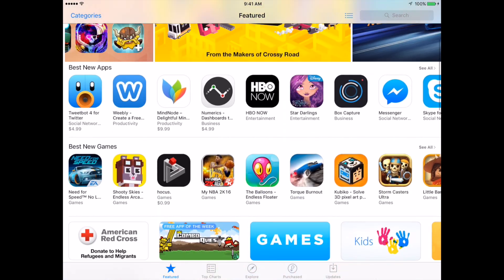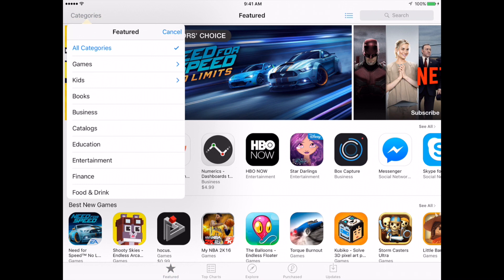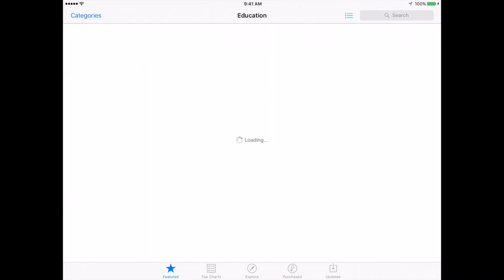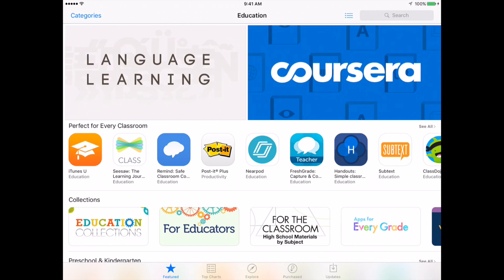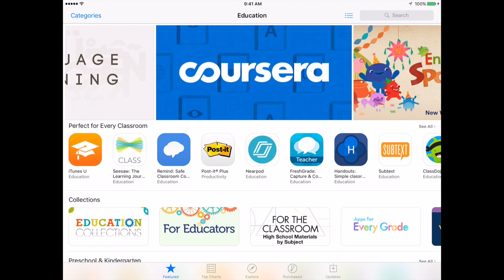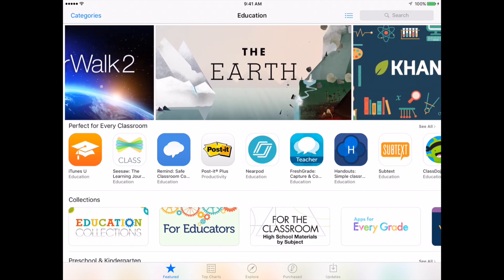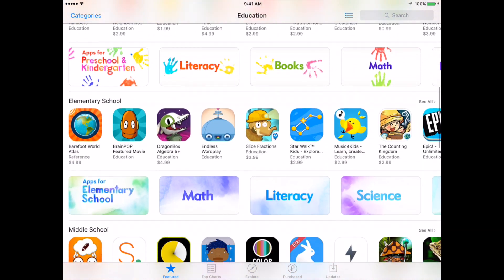The best way to find educational content is to tap on Categories and select Education. This brings you to the Apple App Store Education page. On this page, we have a variety of resources we can look at, including some featured apps across the top, and then some different groups of apps that have been curated for us.